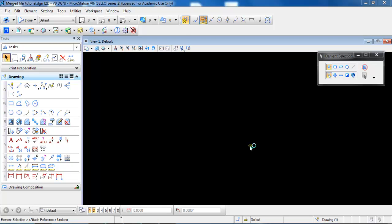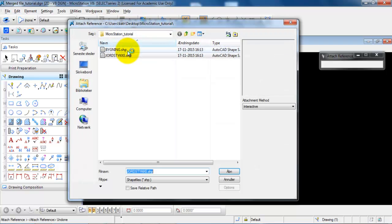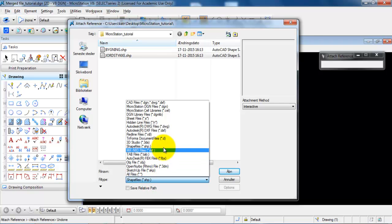In this tutorial we are going to have a look at how to attach files and also how to modify the boundaries of the attached files. I have created a new drawing and to attach the files I need to go to References and select this icon up here. We can see next to file types that we have many different types that we can attach to this MicroStation file.